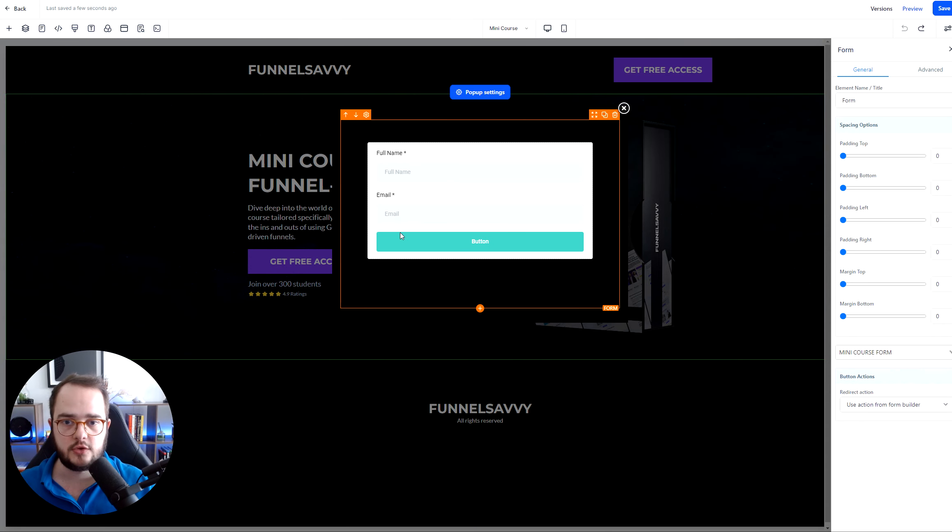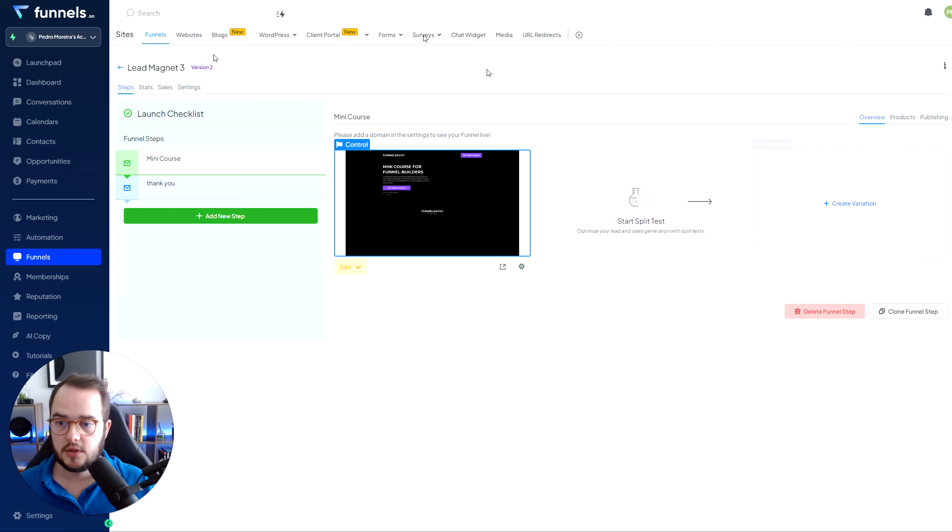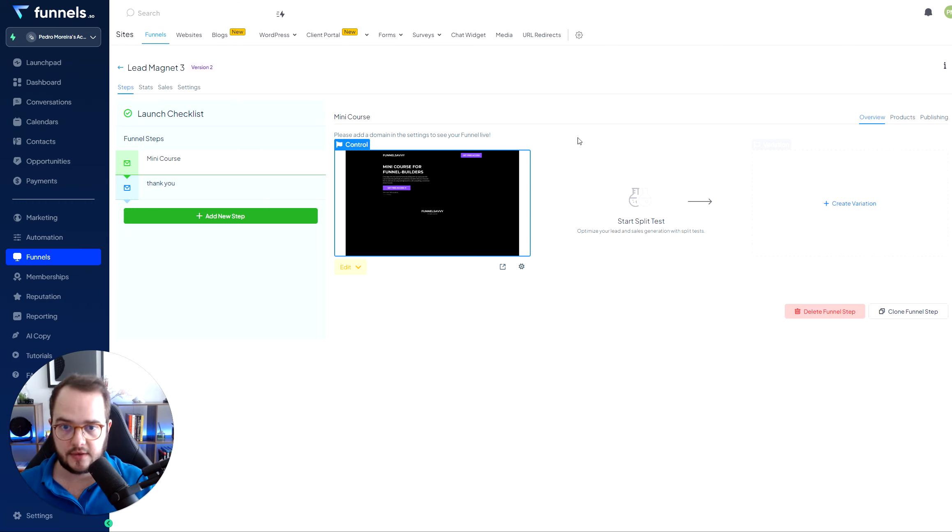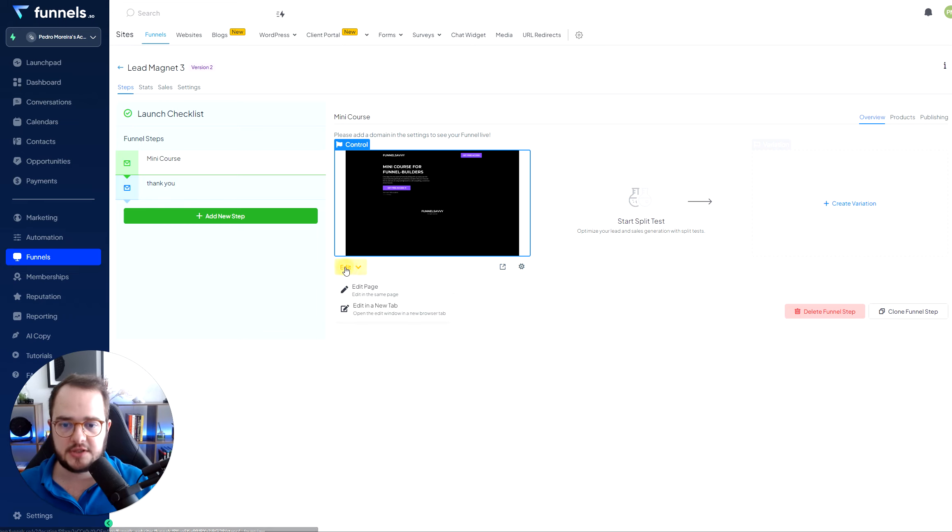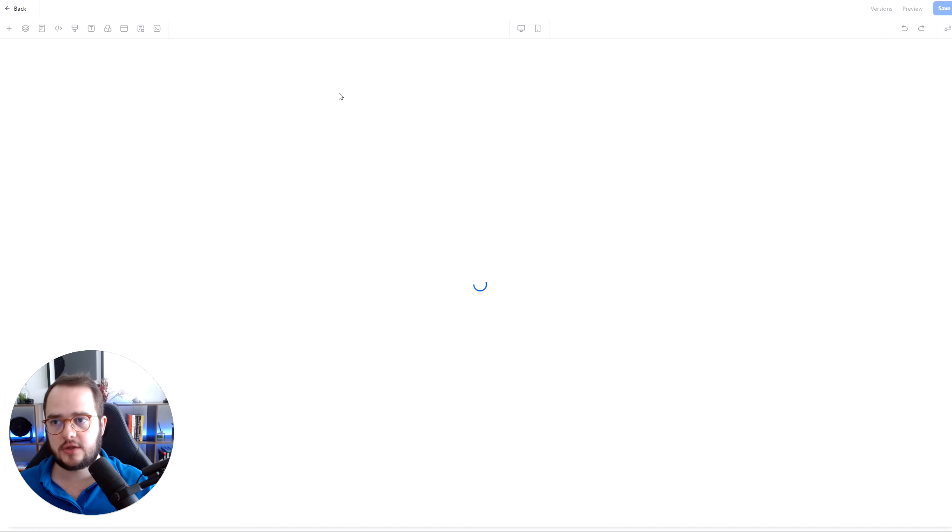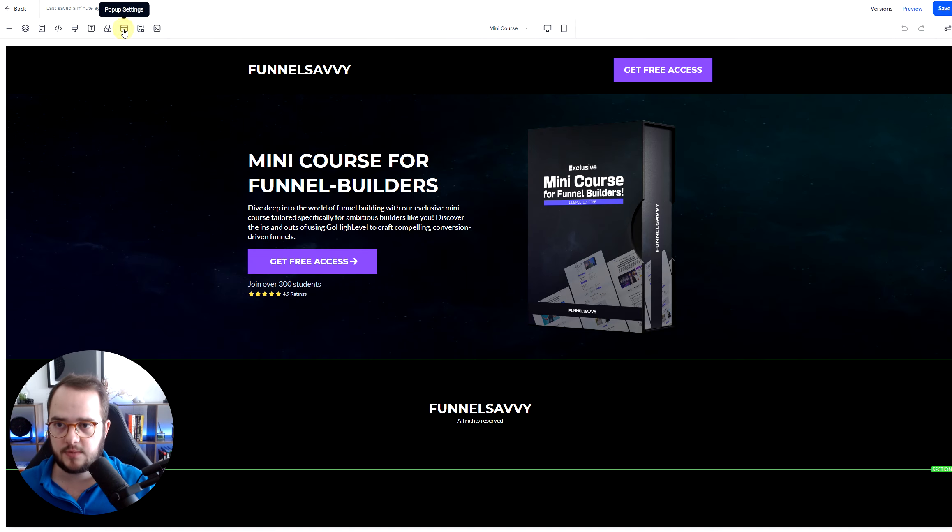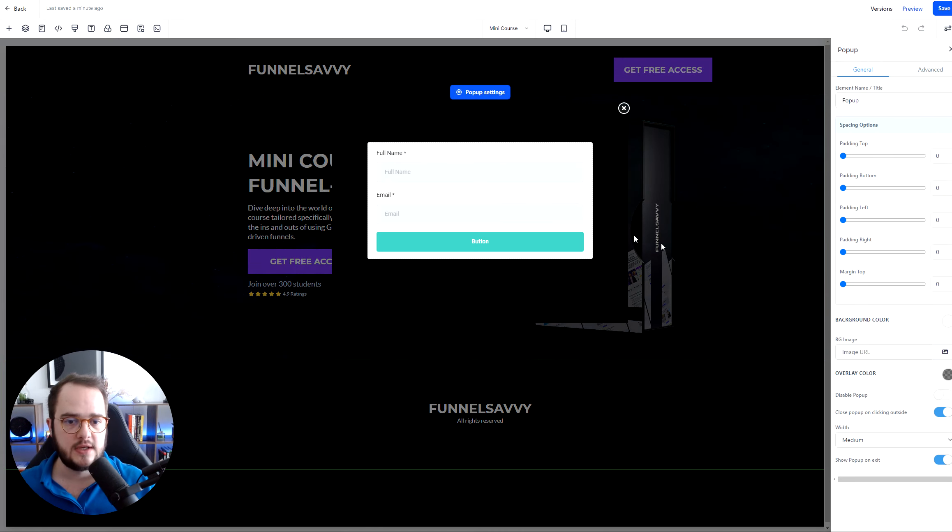So going back to the funnel build, you add the form here. And then what you do is you test if the form is running perfectly. And if you just do these steps, it is not going to do anything. It's just going to say thank you for that. So what you're going to do is you're going to go inside and change those settings.